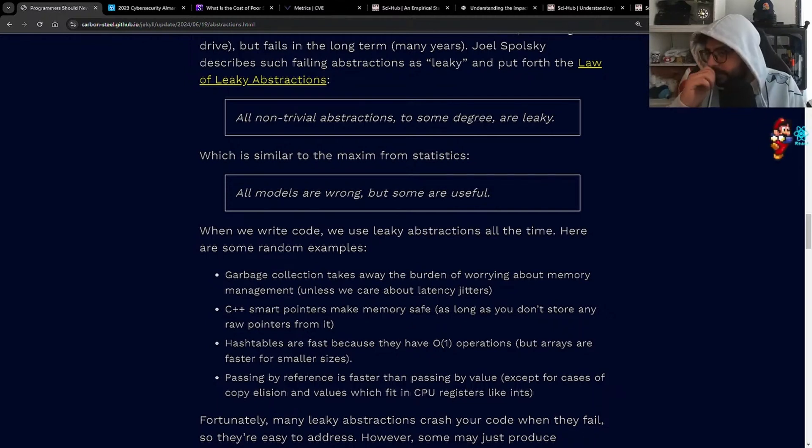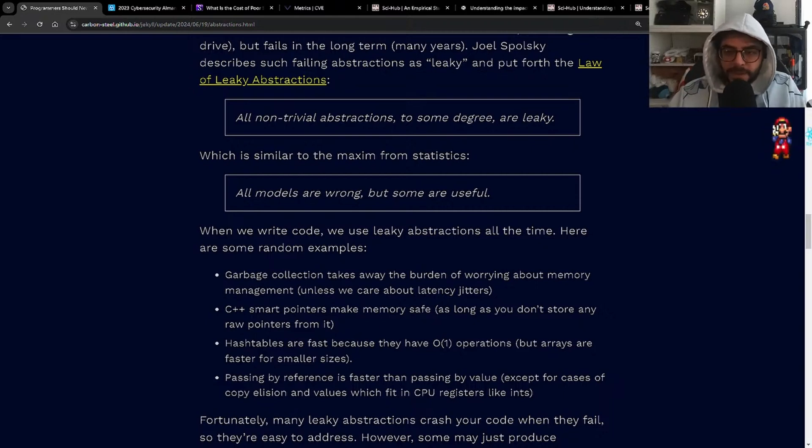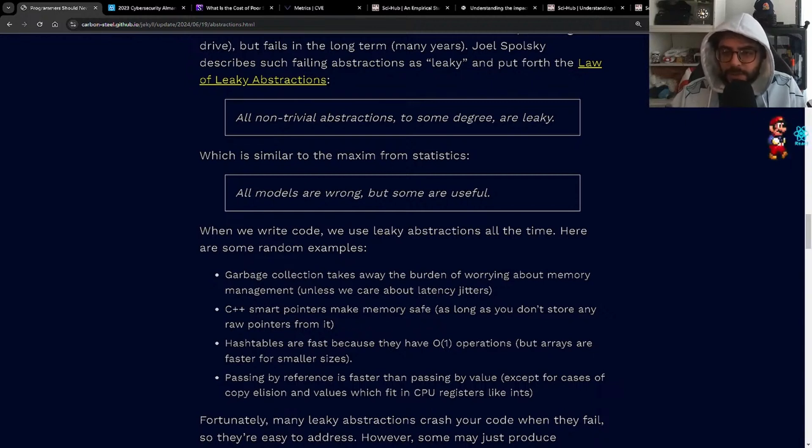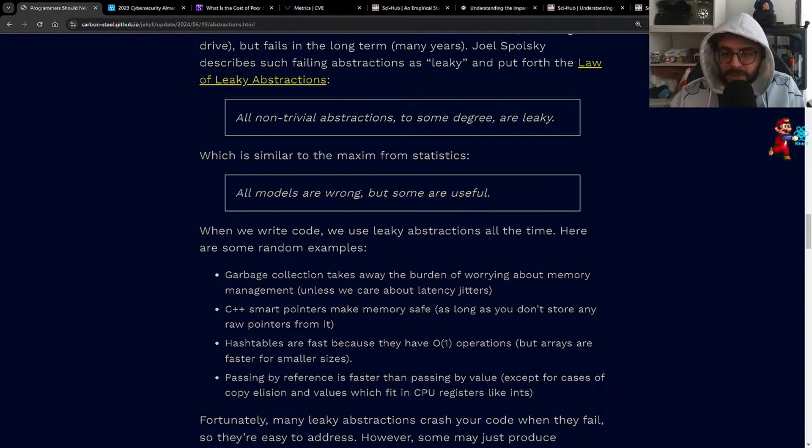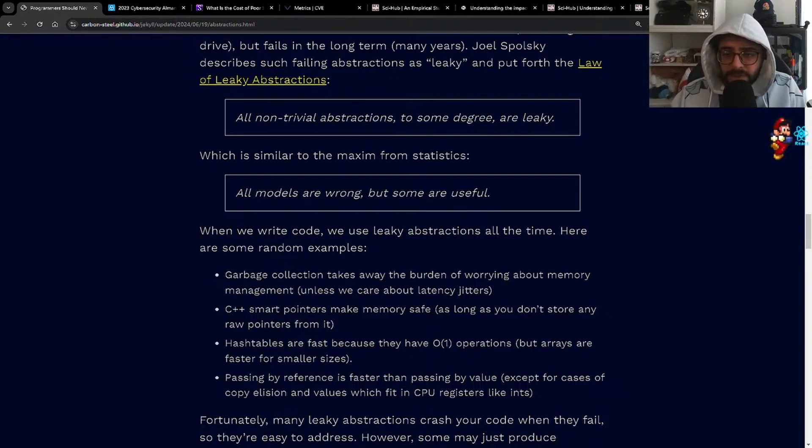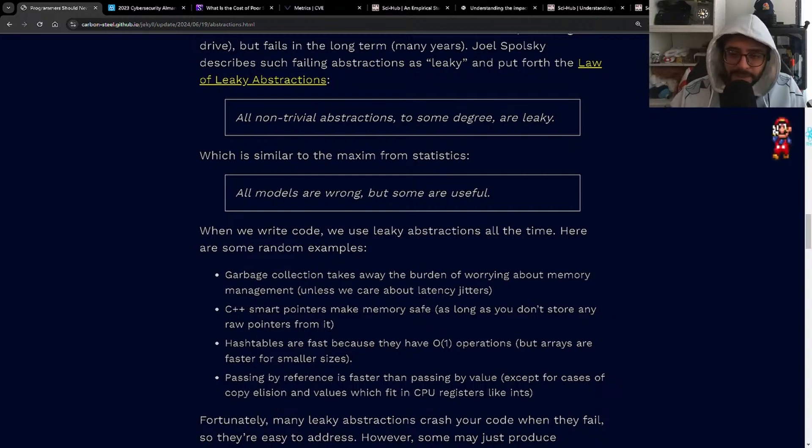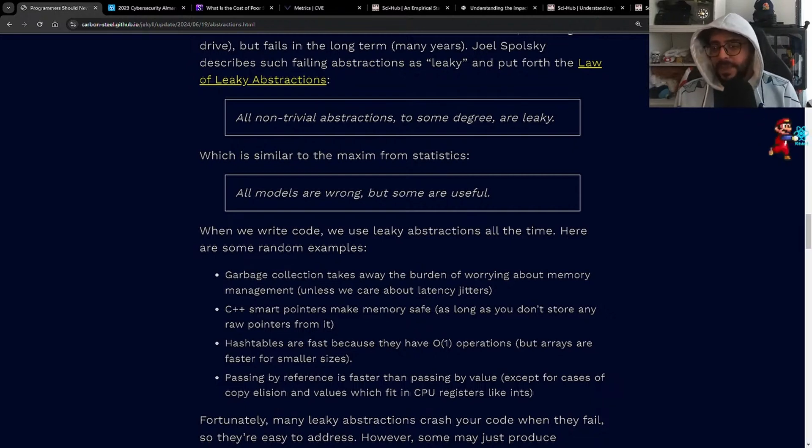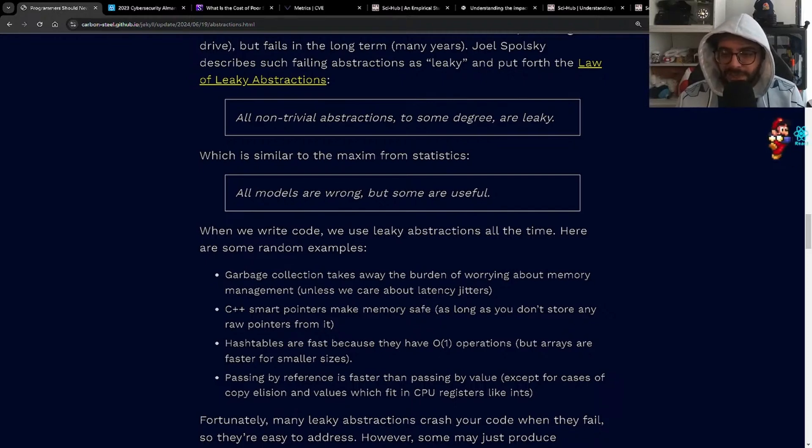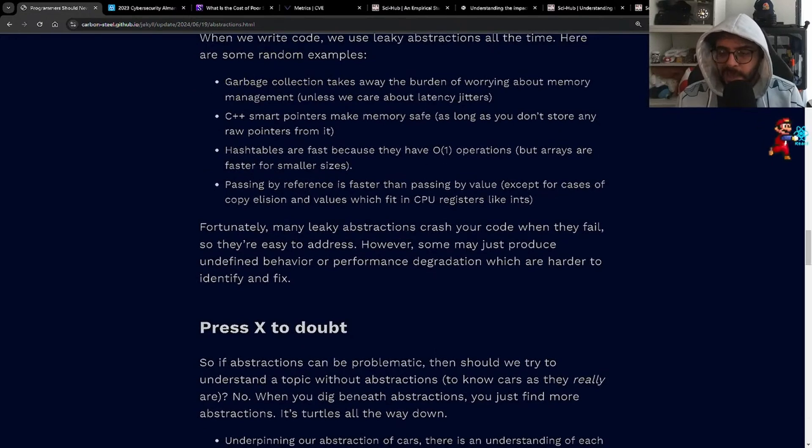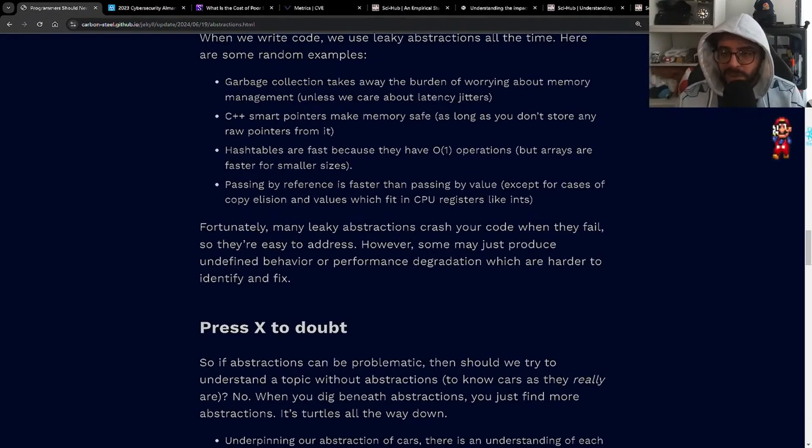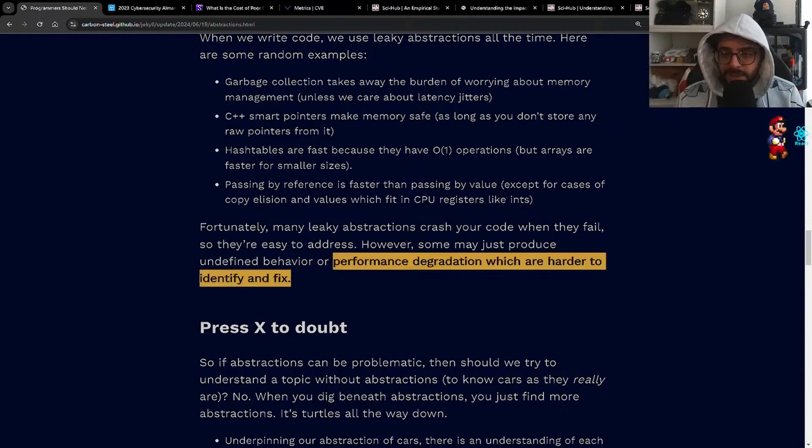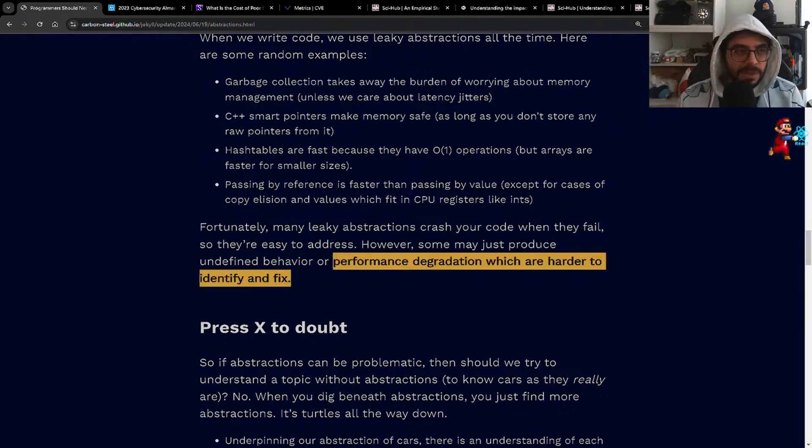Which is similar to the maxim from statistics: all models are wrong, but some are useful. When we write code, we use leaky abstractions all the time. Here are some random examples: garbage collection takes away the burden of worrying about memory management unless we care about latency jitters. Hash tables are fast because they have O(1) operations, but arrays are faster for smaller sizes. Passing by reference is faster than passing by value, except for cases of copy elision and values which fit in CPU registers. Fortunately, many leaky abstractions crash your code when they fail, so they're easy to address. However, some may just produce undefined behavior or performance degradation which are harder to identify and fix. This is like a silent, silent killer.